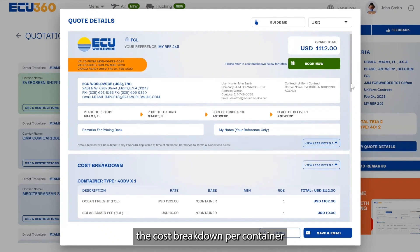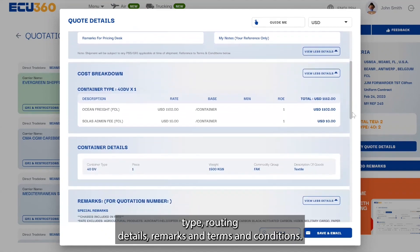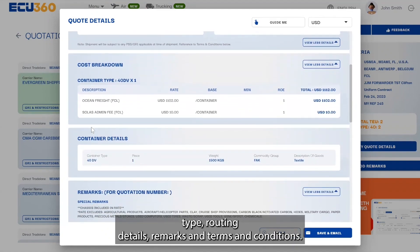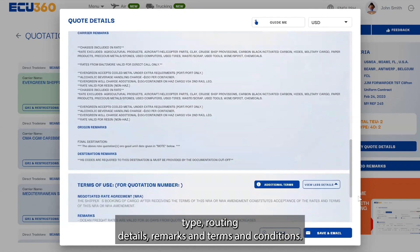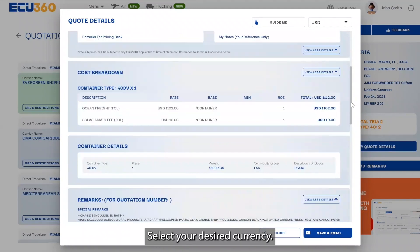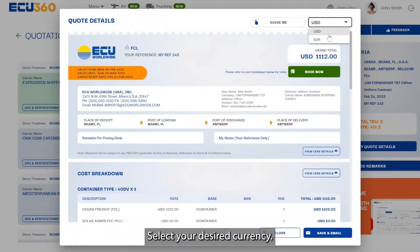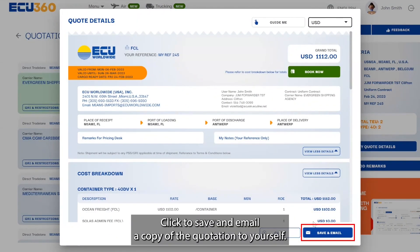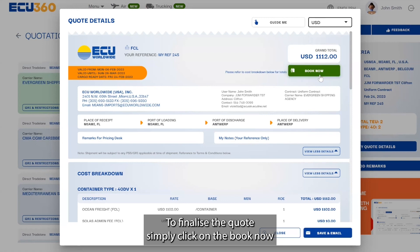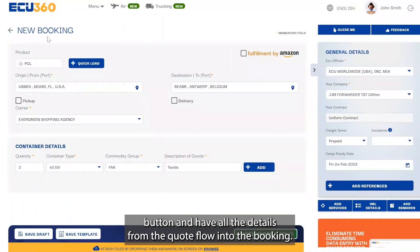On the FCL quote details page, you can scroll down to view the validity, the cost breakdown per container type, routing details, remarks, and terms and conditions. Select your desired currency, and click to save and email a copy of the quotation to yourself.